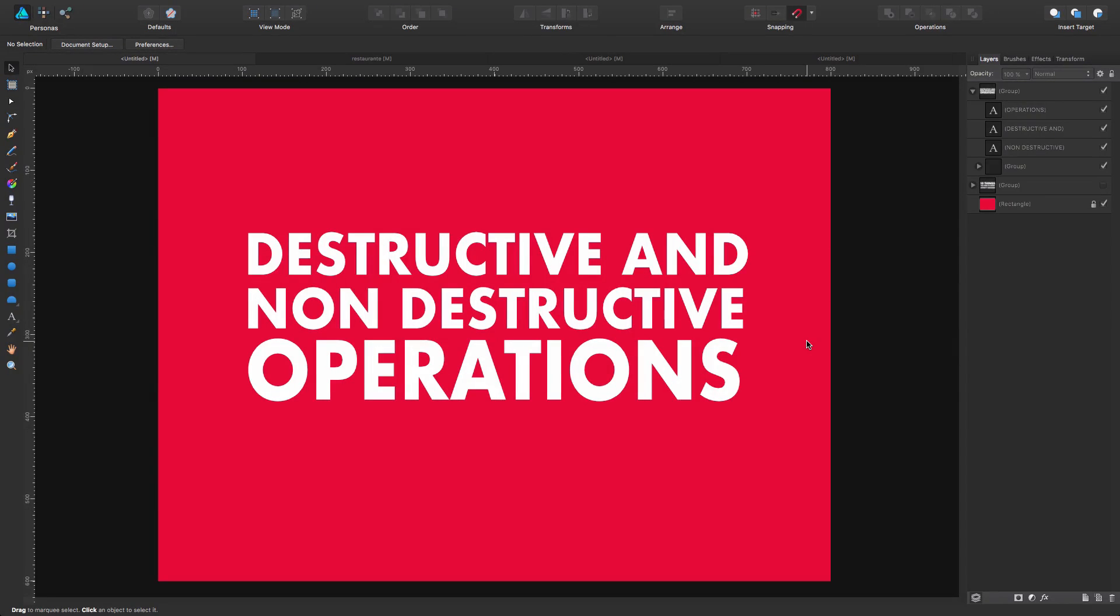Another interesting thing to know is about destructive and non-destructive operations. For those that don't know yet, operations are placed here, at least they are. I don't know if they are by default placed there. If not, watch the beginning of the tutorial and you will see how to place them there and find them.